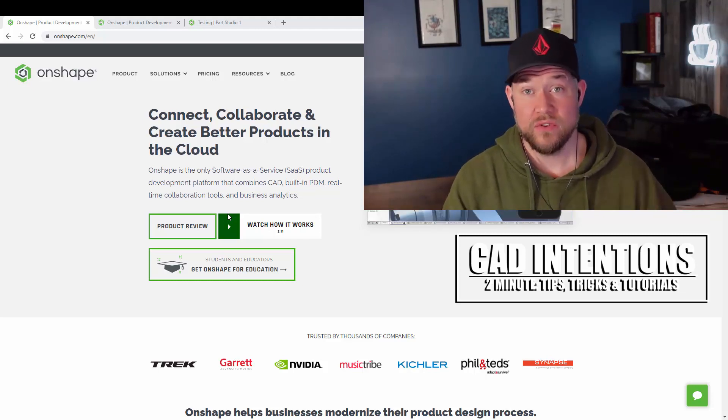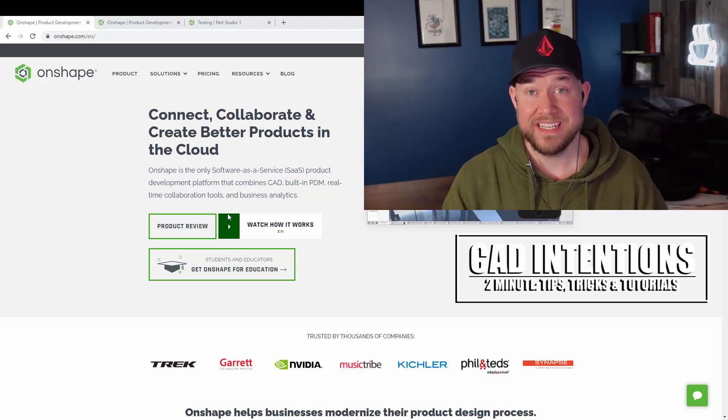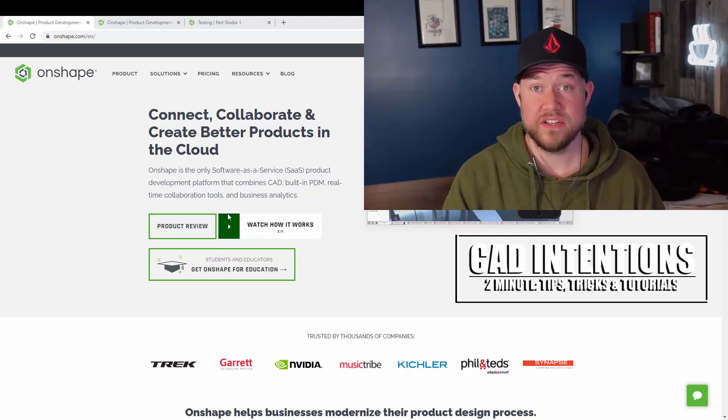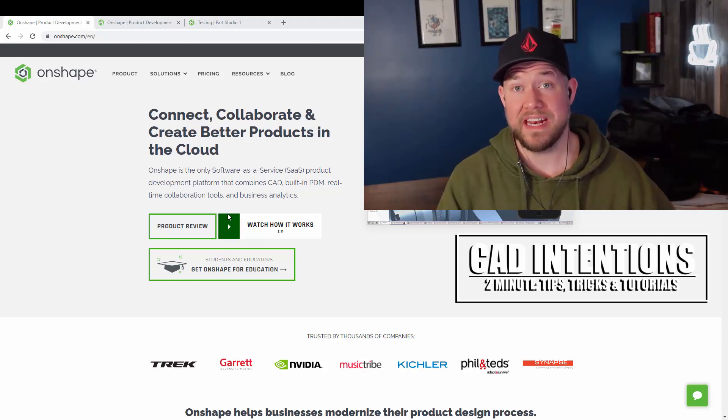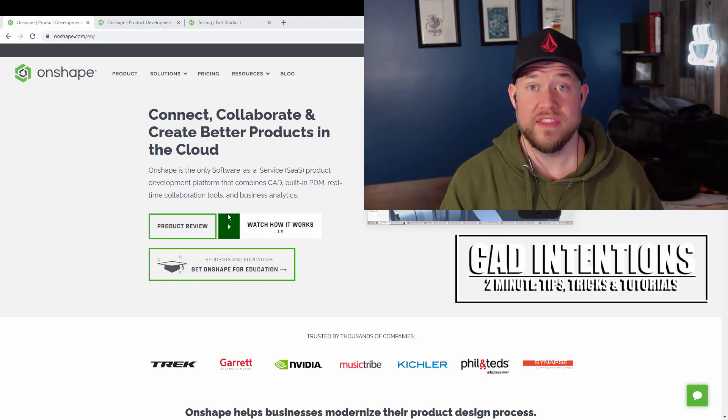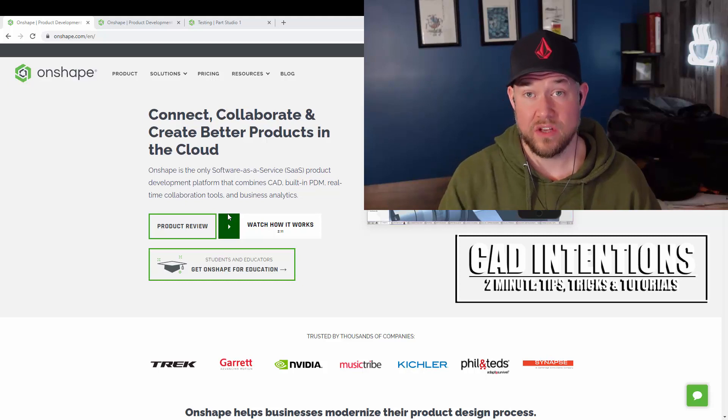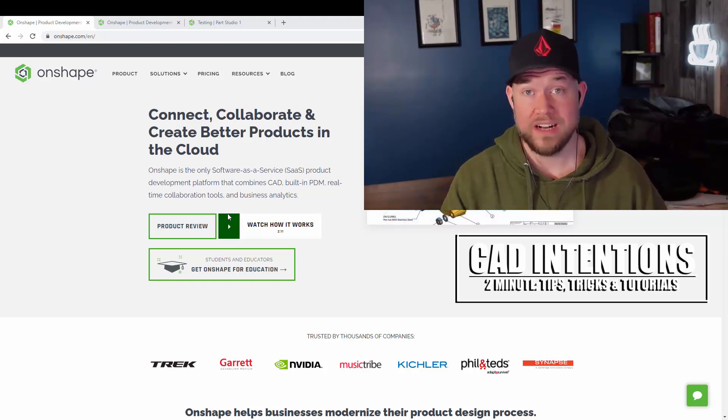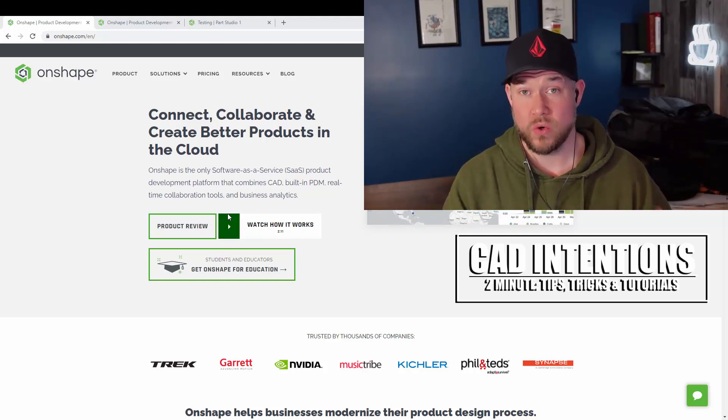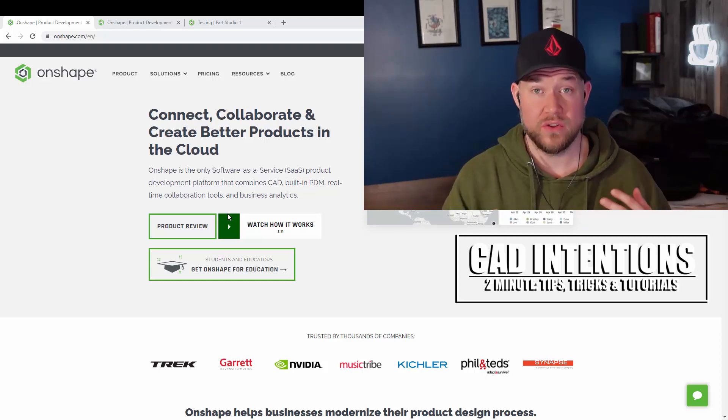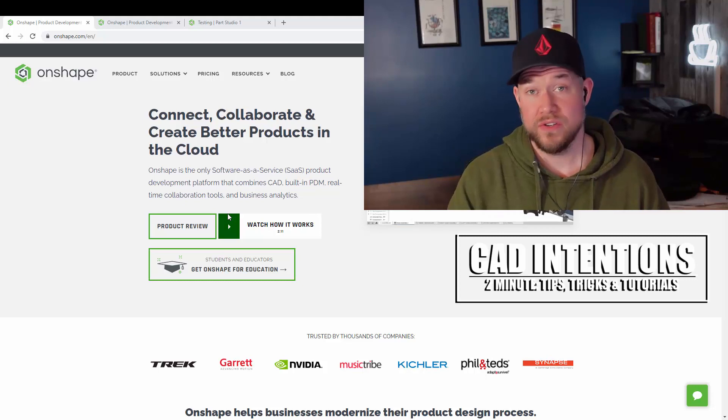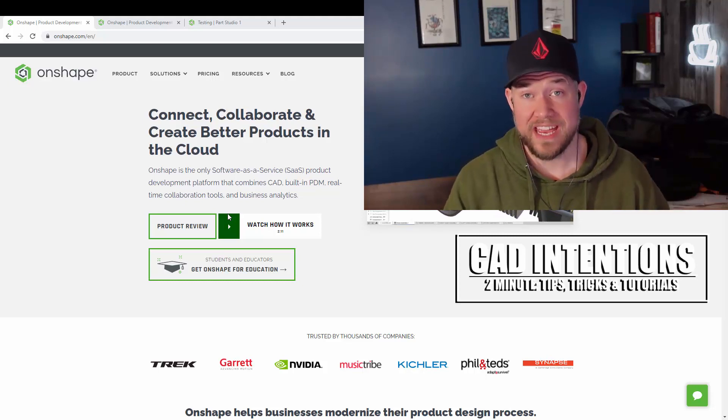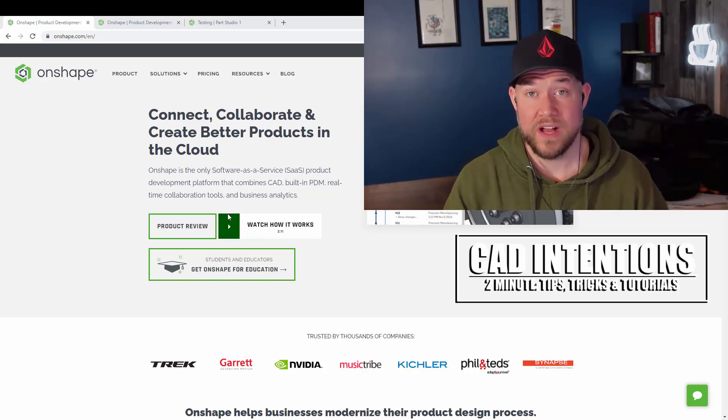In the next few videos we're going to be taking a look at some of the features, the benefits, the similarities to other design software, as well as tips, tricks and tutorials along the way, including answering any questions that you may have.